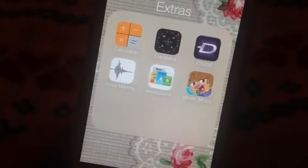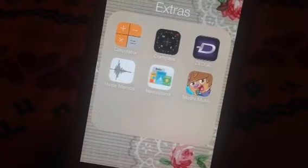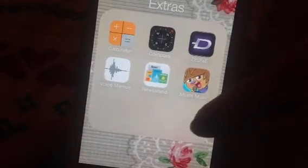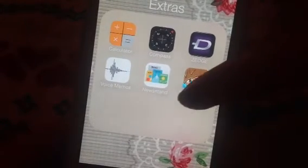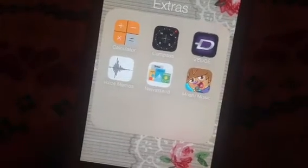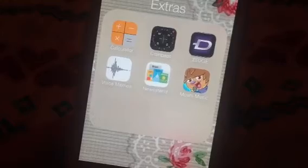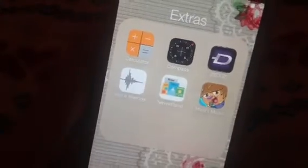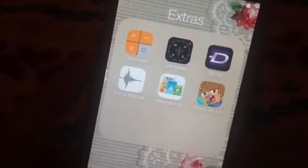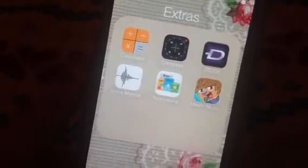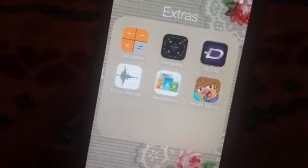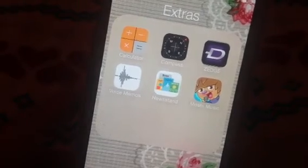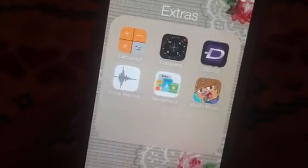This is a free app to download and it is called Moshi Music and the icon is just here. It is of Zach Binsping singing into a microphone and I just put this in an extras folder.